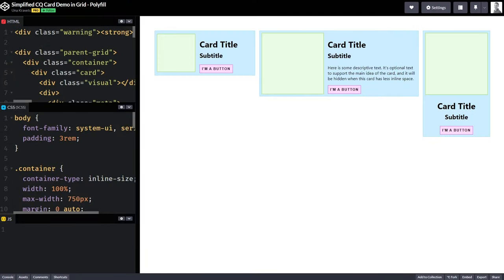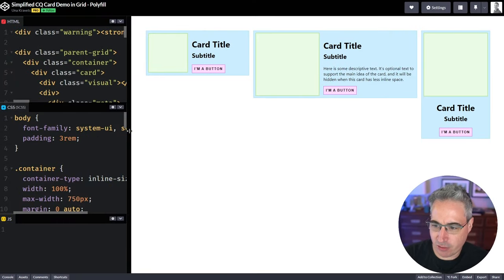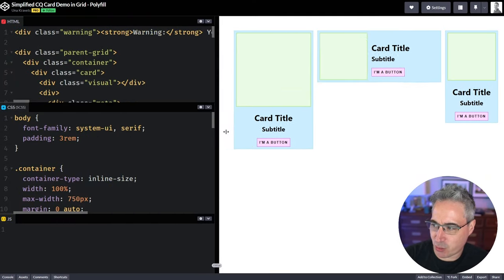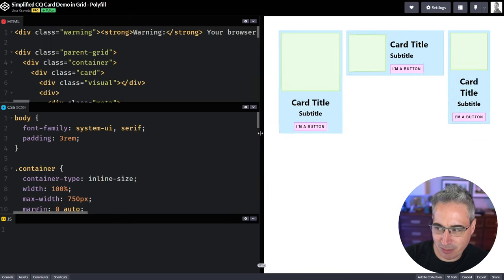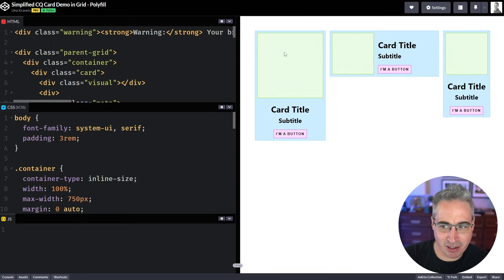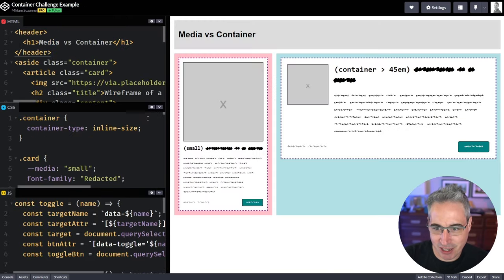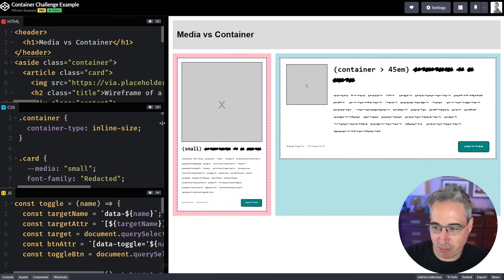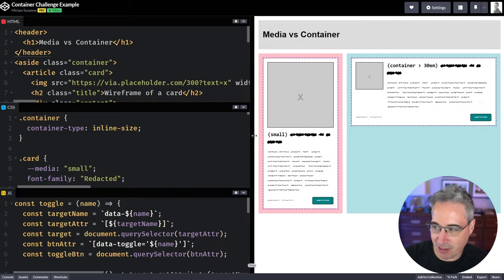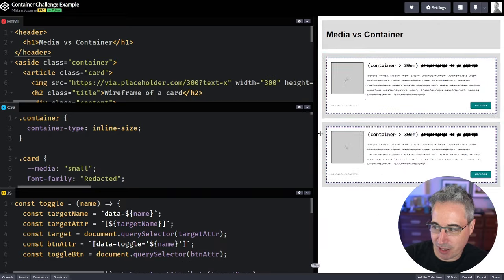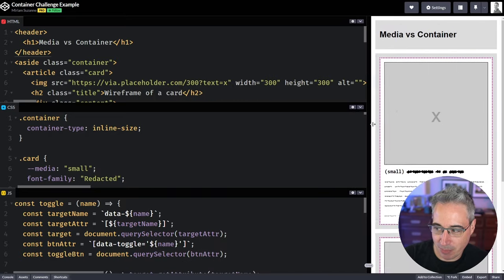And the most classic example is some cards. This one here is from Unikravitz, where it's all the same styling for them, but depending on the space they have, they'll change. Here's another one from Miriam Susan, same type of idea, same styling for both of them, but depending on the size they have, the styles can be different.